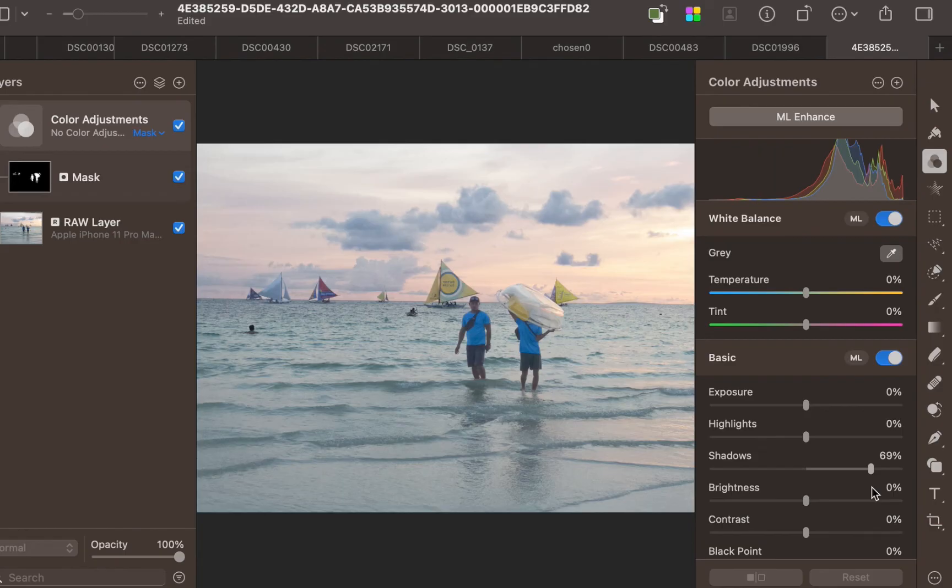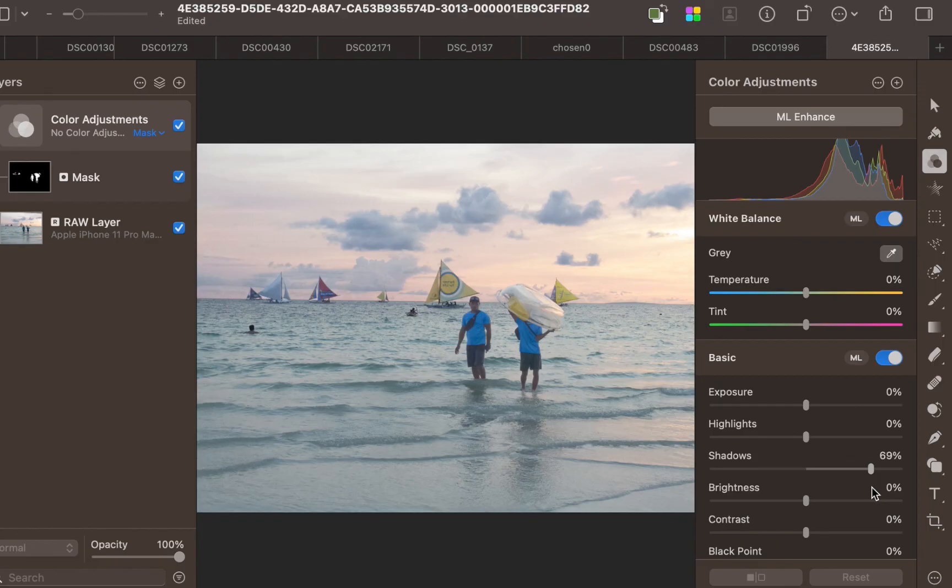So when do you use Pixelmator Pro over Photomator? That will be the subject of my next video, and do watch out for that. So I hope you found this video helpful, and if you did, I'd really appreciate if you like, subscribe, and share this content to help keep the videos coming. Until the next video, bye for now.